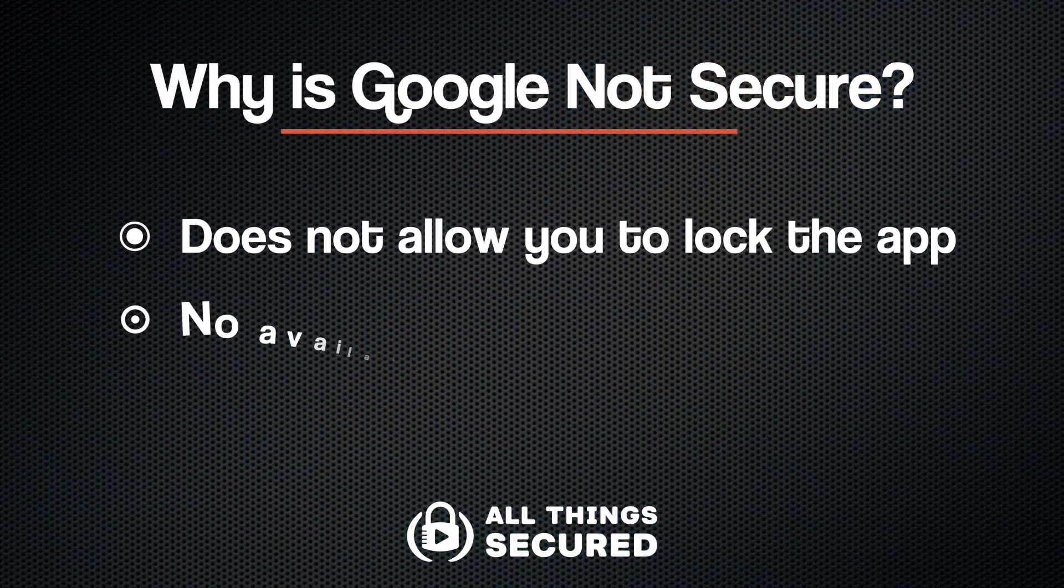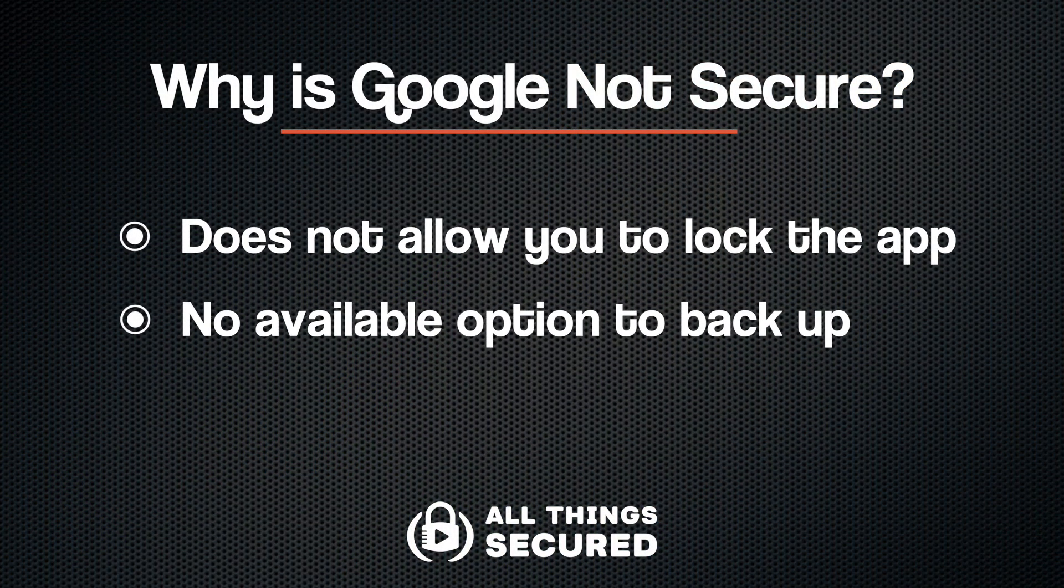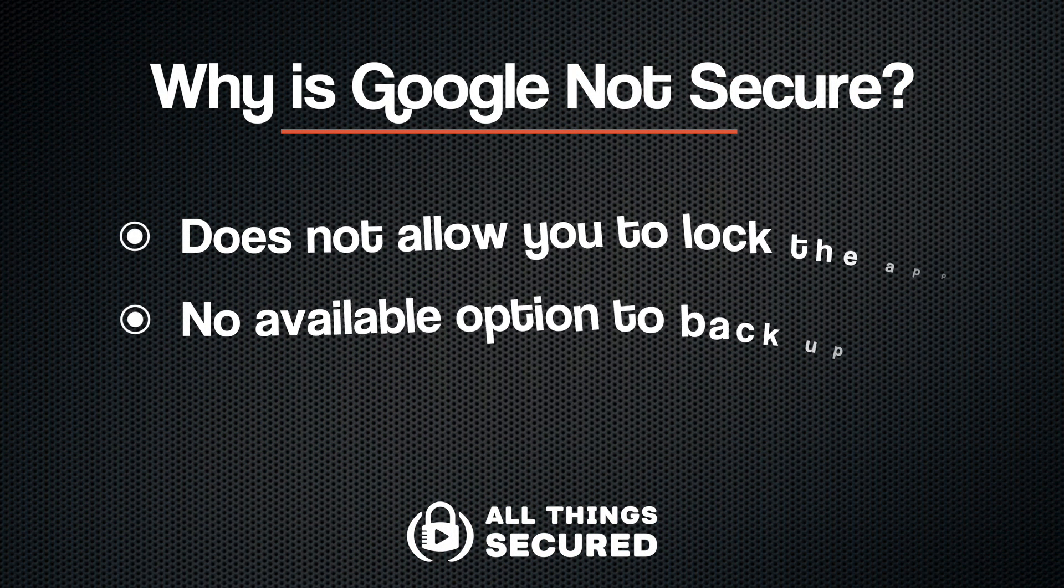Secondly, and probably equally importantly, Google Authenticator does not allow for any kind of backup of all of these security codes. That means that if you lose your device or if it gets stolen, or if you just lose access to Google Authenticator while you're switching phones, you've just lost access to all of your online accounts.